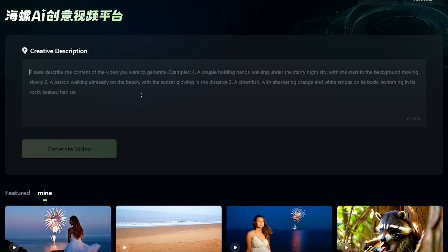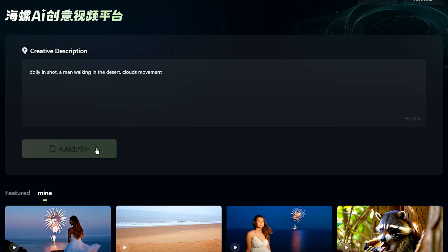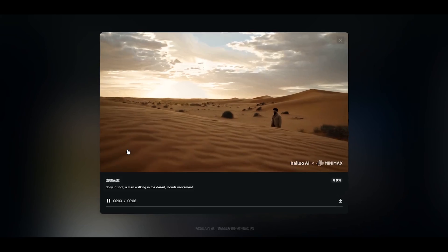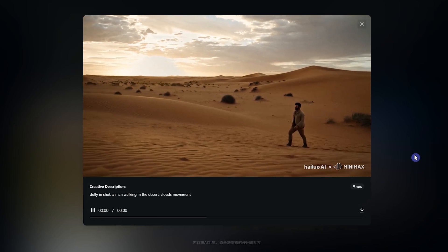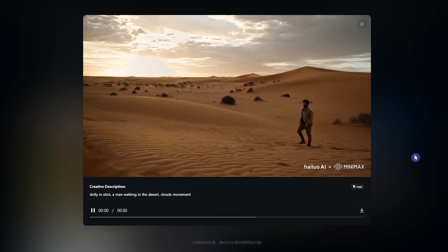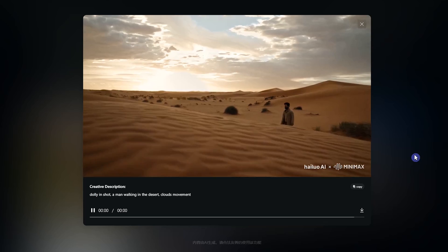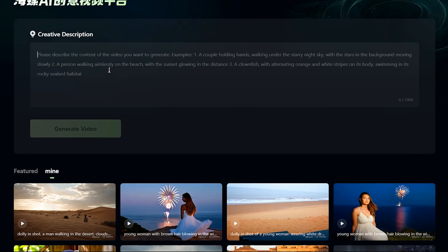Describe what you want in the prompt box. You can see some examples here that can help you on how to write your prompt. Press the Generate Video button and wait for the progress to complete. I'll try another prompt.